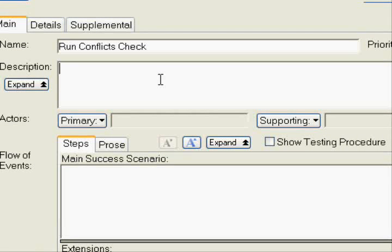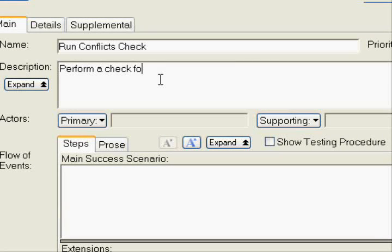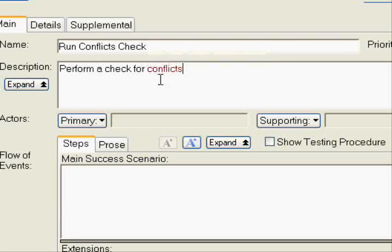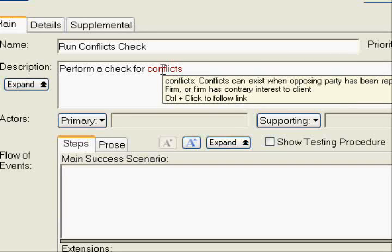When you type in Case Complete, the system will suggest the term as you type and highlights those terms to indicate their glossary entries. You can hover your mouse over the highlighted term to see its definition.